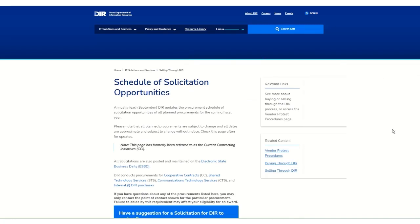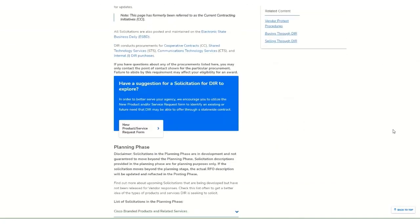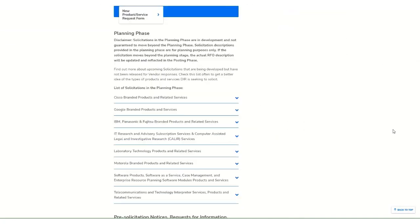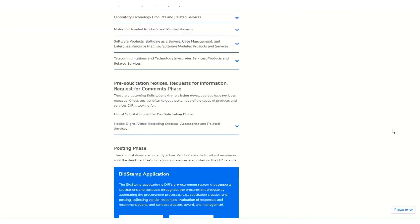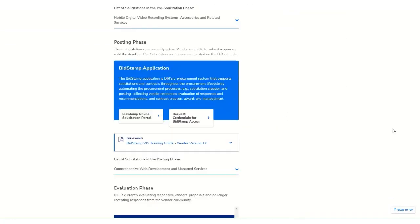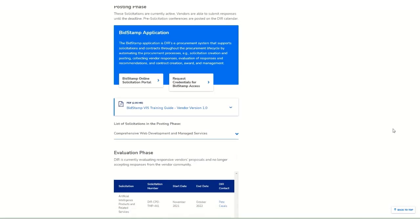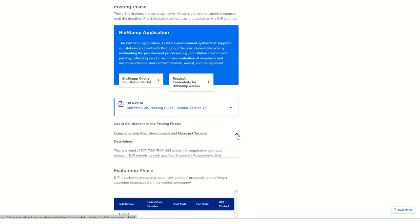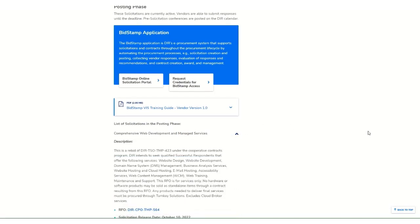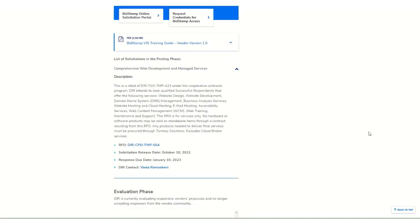Look for the RFOs in the Planning, Pre-Solicitation, or Posting stages. Solicitations in the posting phase are currently advertised on the state's marketplace.